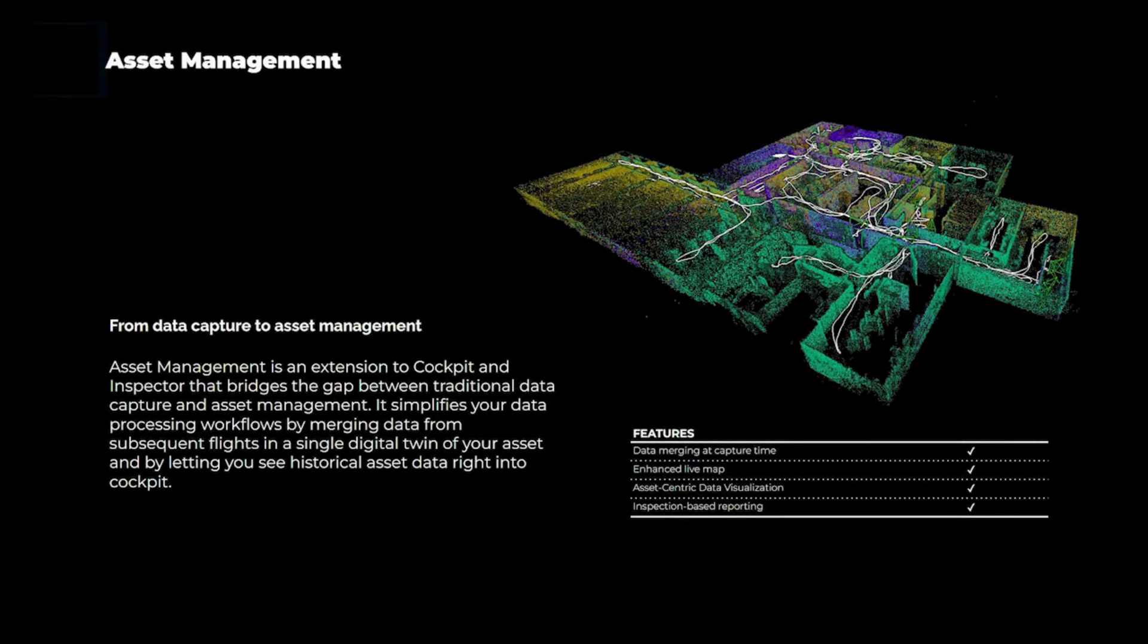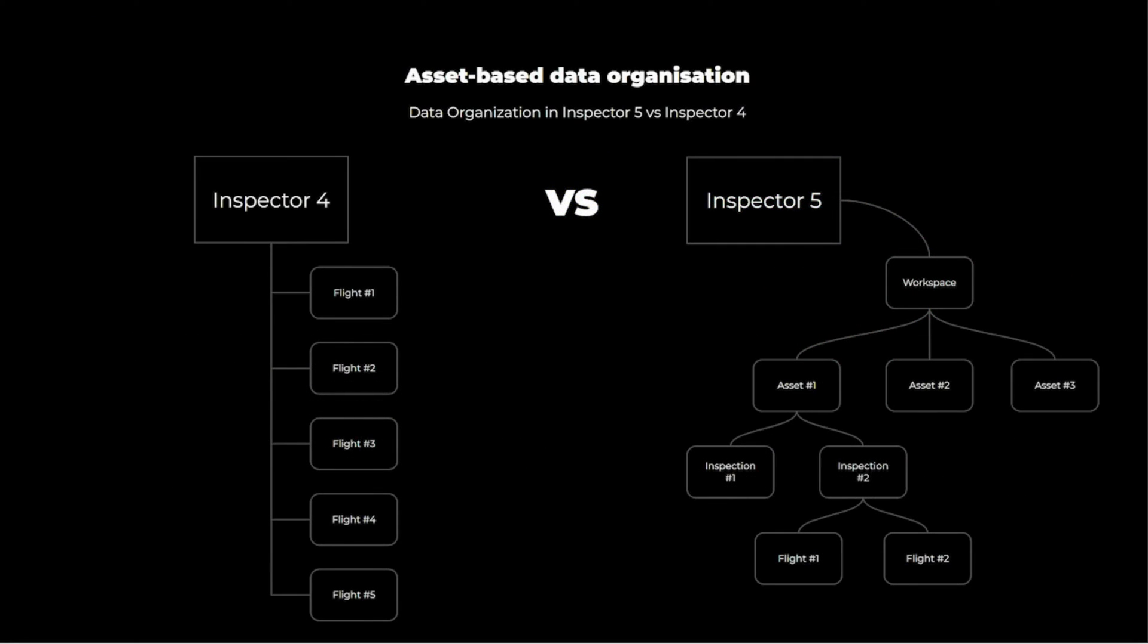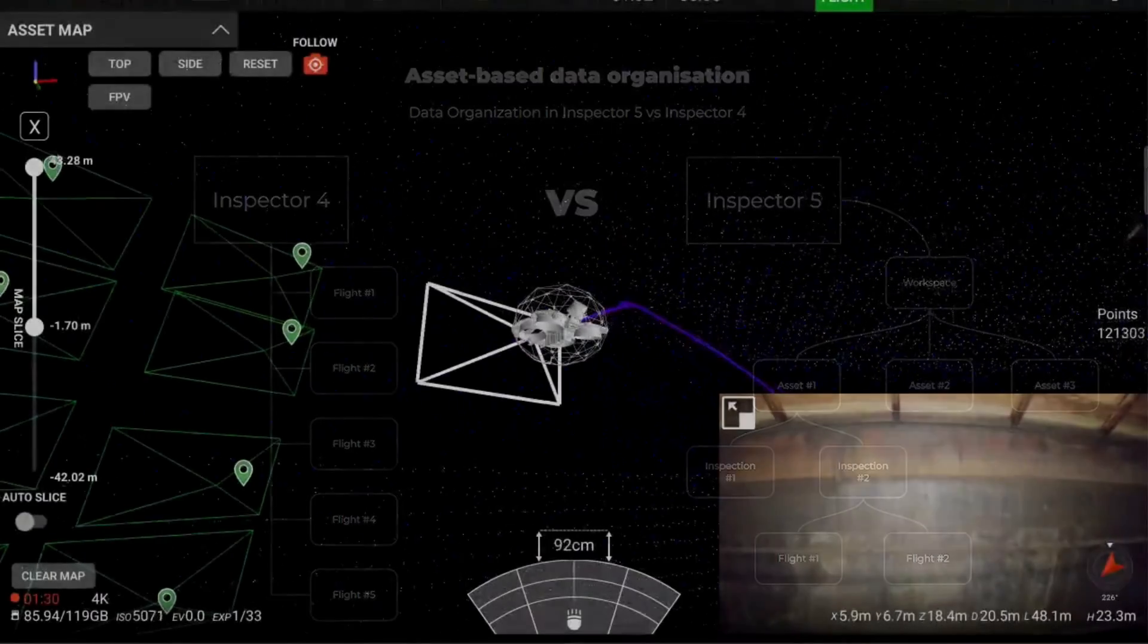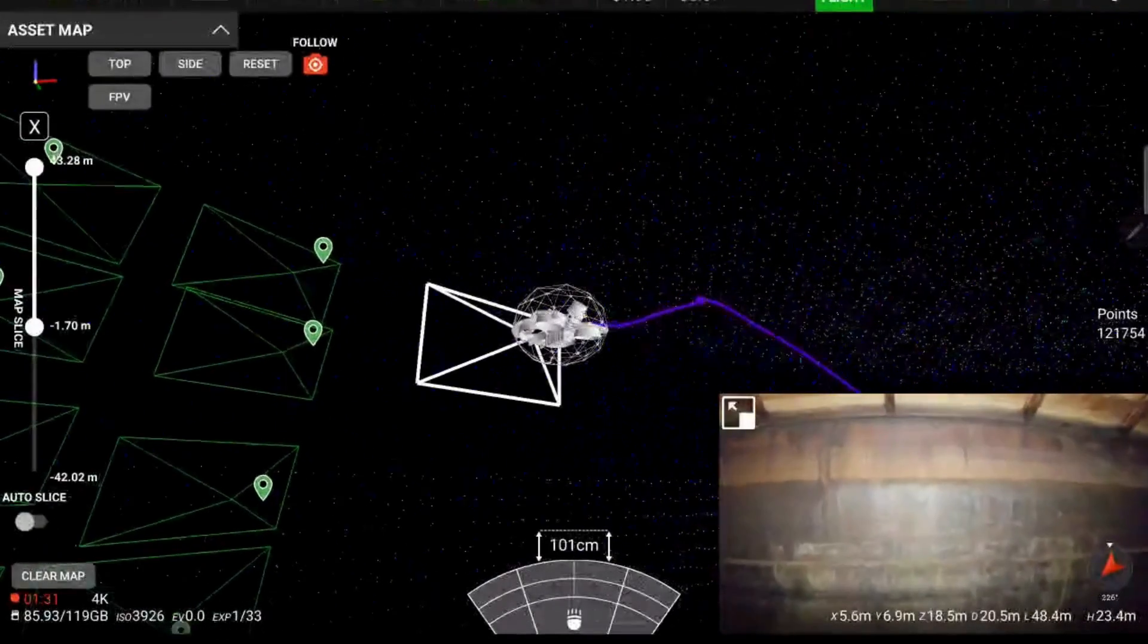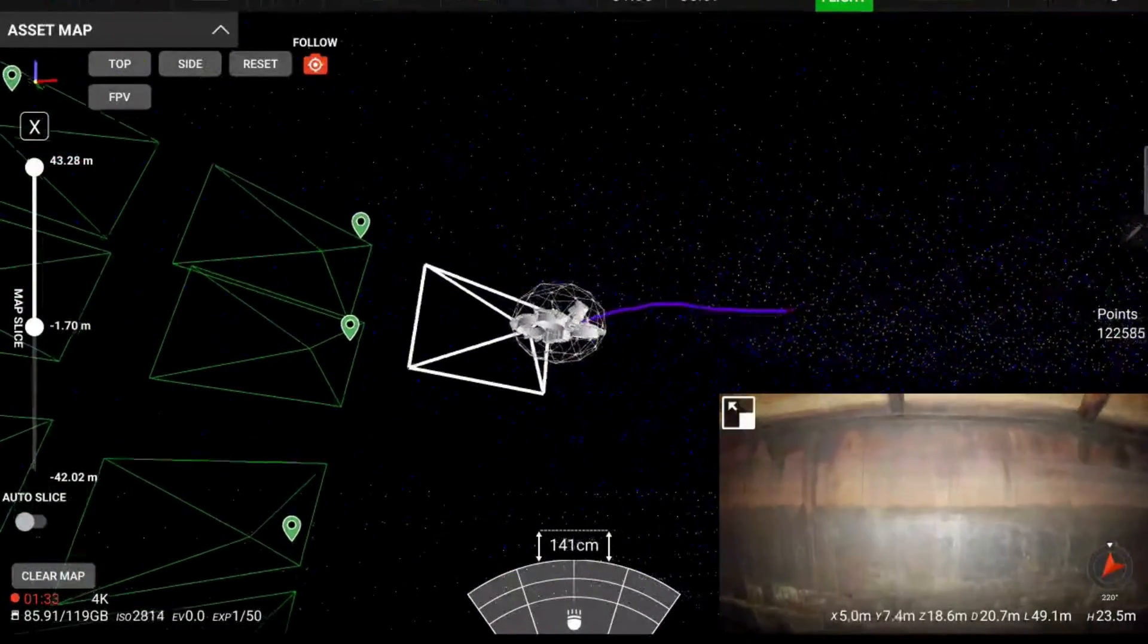Asset Management is an extension to Cockpit and Inspector that bridges the gap between traditional data capture, flight-by-flight, and Asset Management. It simplifies your data processing workflows by merging data from subsequent flights on a single digital twin of your asset.